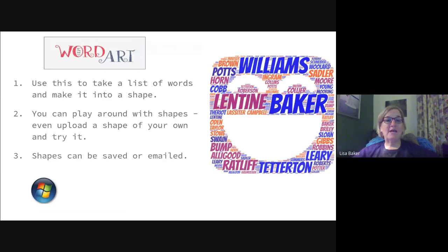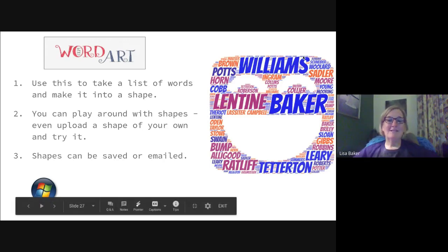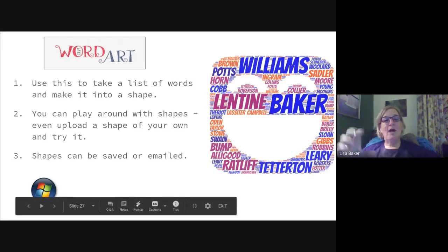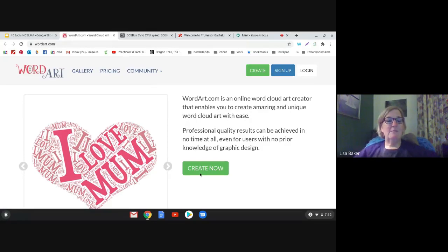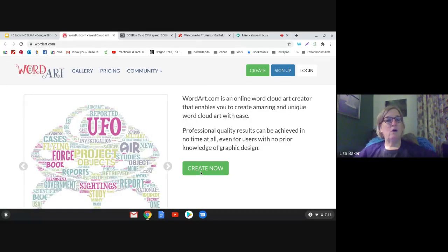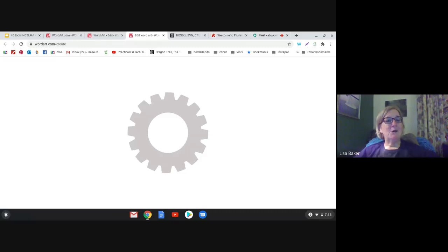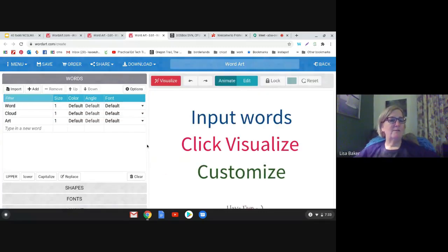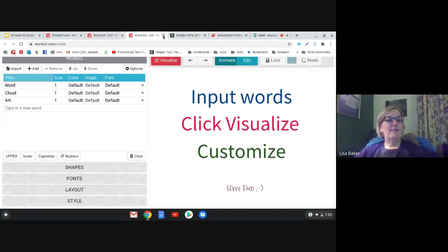Word Art has been around a long time but I forget about it and then go back to it. I actually made a word heart for this slide with all my school staff names shaped into a smiley face. When you go to the site you put your words in, pick your fonts, colors, and shapes, then download it. You can change the order and size to make it how you want. It's free and you don't need an account.